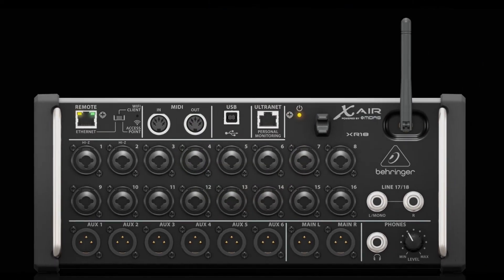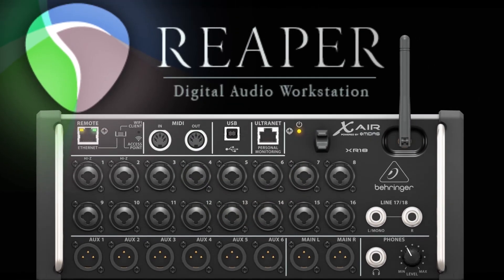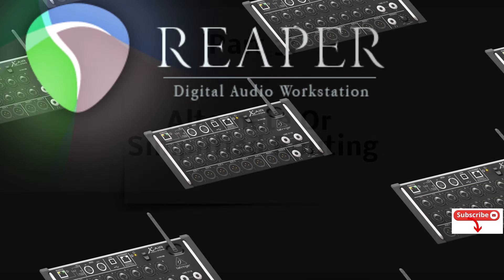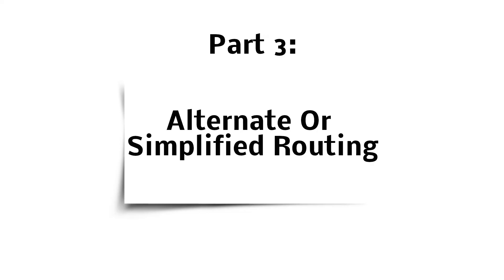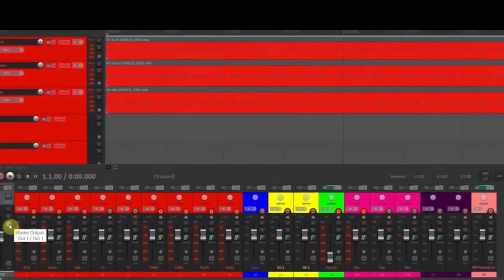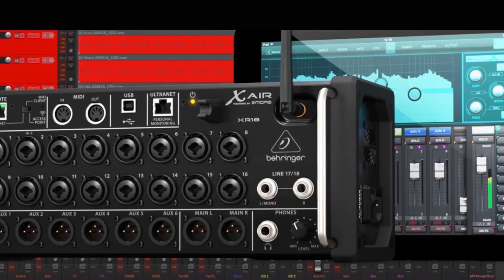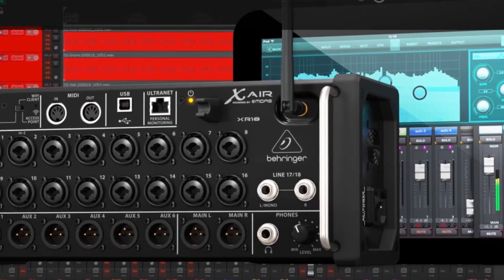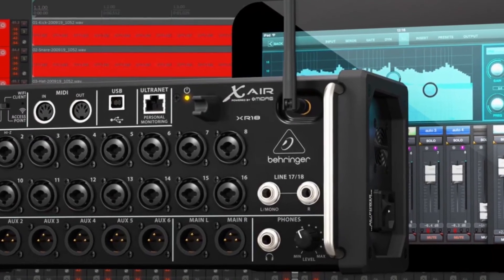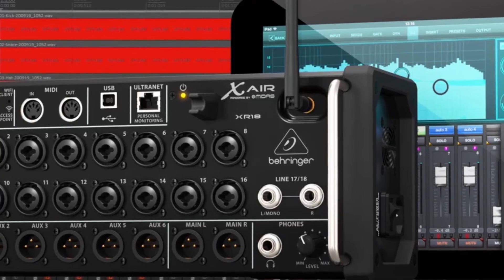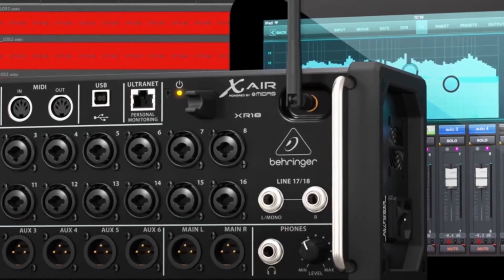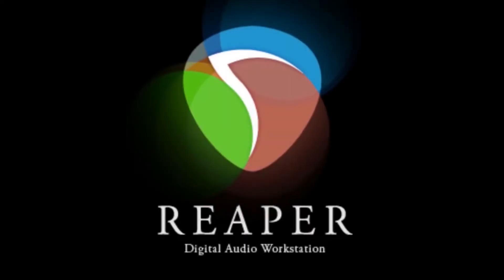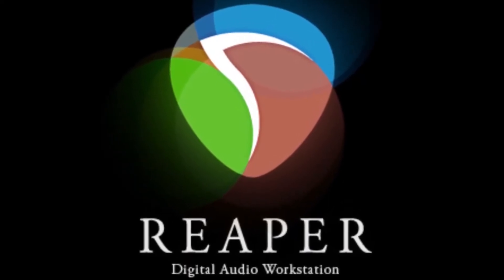So chapter 3 is based on a viewer question. The viewer wanted to know if there was a quick way to hear what he had just recorded without having to go into the XR18 routing settings. This way is not only good for that, but also if you're mixing in Reaper, but you're outputting your signal from Reaper into your XR18 and your XR18 is what then goes out to your studio monitors or your headphones for mixing, then this is the simple way to do that as well. Okay, so let's take a look at Reaper.